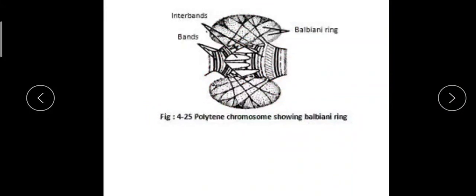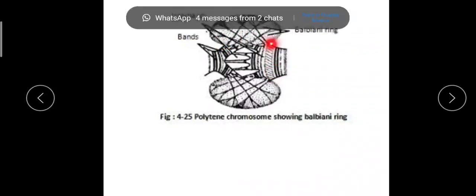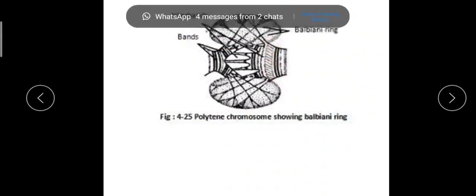This is an extended view of a Balbiani ring. Here you can see the chromatins, and dark bands and interbands are also clearly visible here.